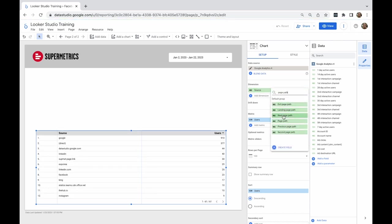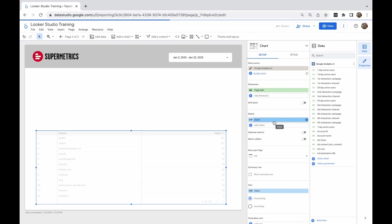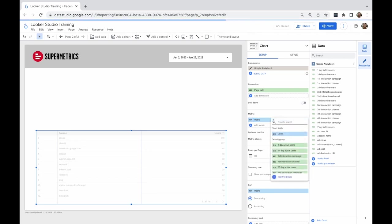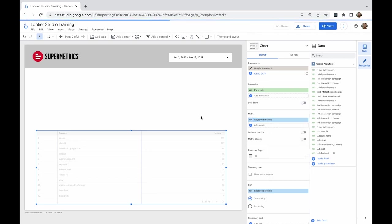However, now page path returns information about all the pages on our website. I need to narrow it down to only blogs.